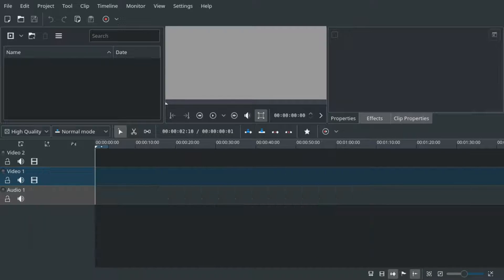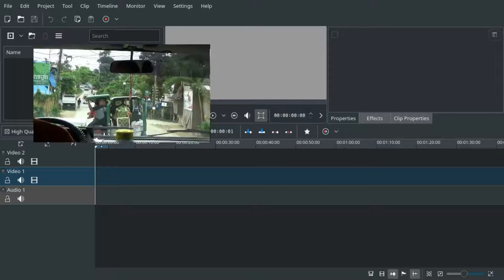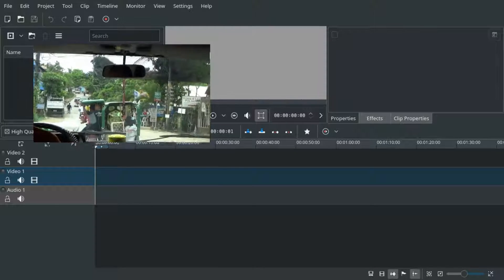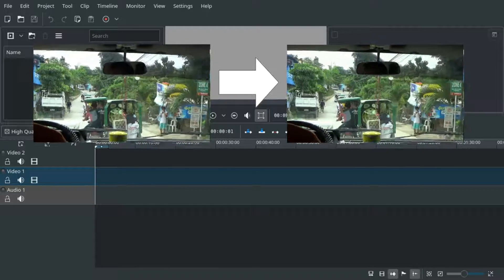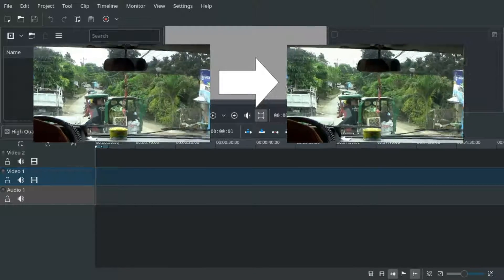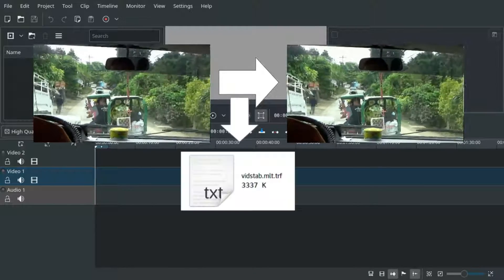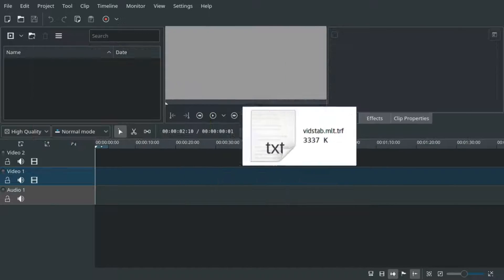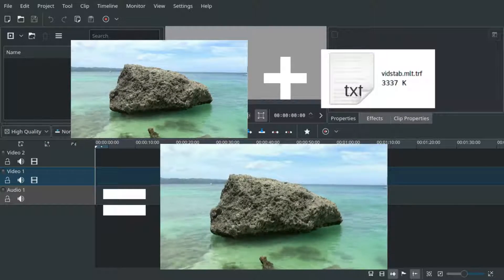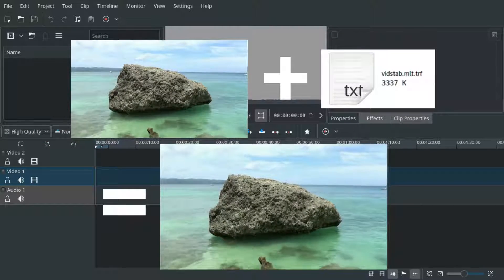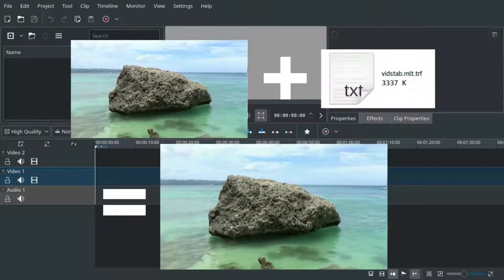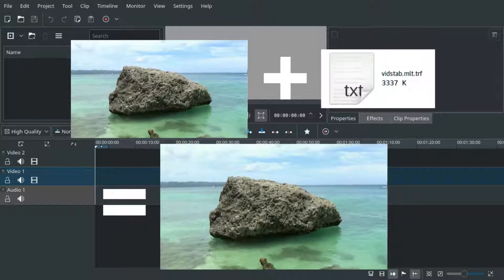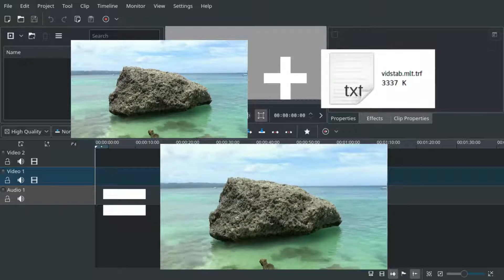There is no shake effect built-in so we use a trick. We stabilize a shaky video which generates a transformations file. Then we apply these transformations on our stable video which we want to shake.